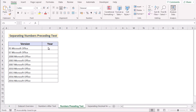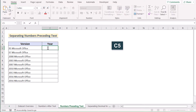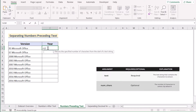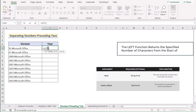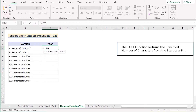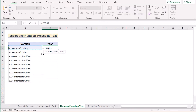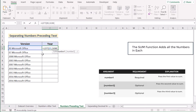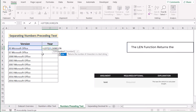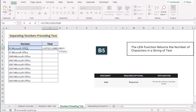In our next method we want to separate numbers preceding text by using the combination of LEFT, SUM, LEN, and SUBSTITUTE functions. Go to the C5 cell and insert the LEFT function to extract the leftmost value of the selected text. We'll use B5 as our text, and then use the combination of SUM and LEN functions to reference the whole B5 cell. Insert the SUM function first, then the LEN function, and select B5 as the text.